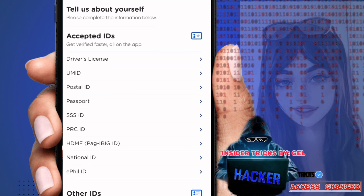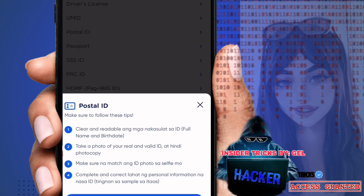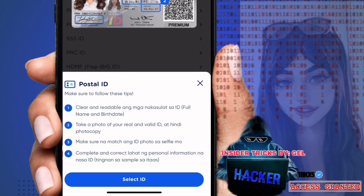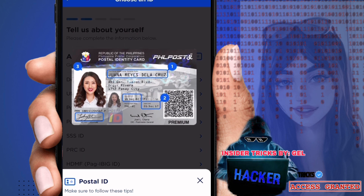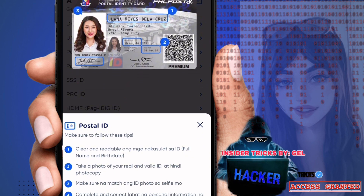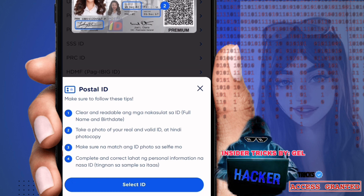Next you'll see the accepted IDs: driver's license, UMID, postal ID, passport, SSS ID, PhilHealth ID, or Pag-IBIG ID — choose whichever you have. For example, if you're using a postal ID, there's a sample photo shown here. Make sure to follow these tips: the ID must be clear and readable, with your full name and birth date visible.